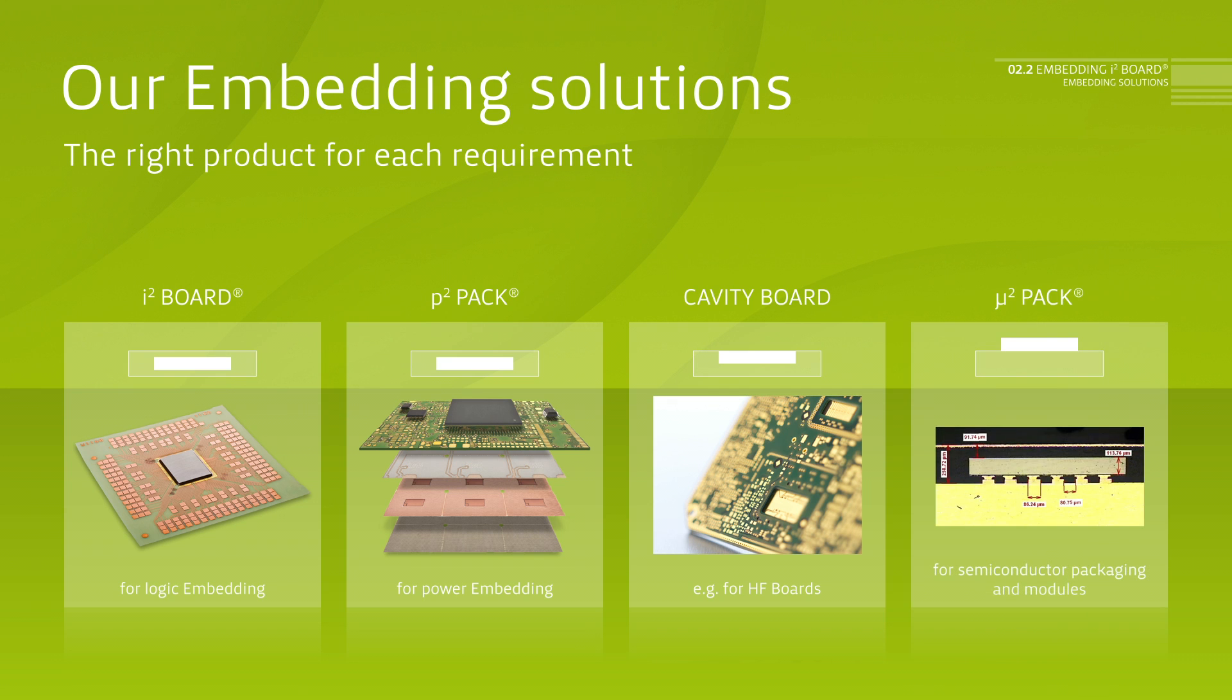Mu-Square Pack. Mu-Thin, Mu-Pitch Pack for smallest, thinnest and multi-chip semiconductor packaging or modules with direct pad contacting.